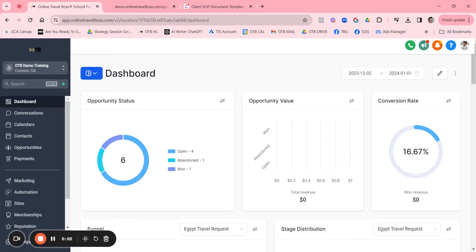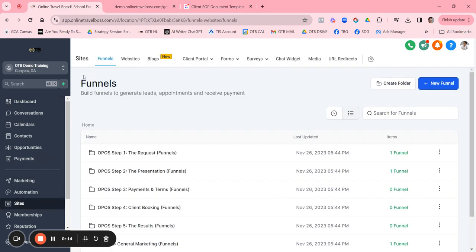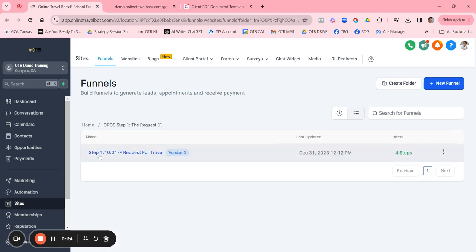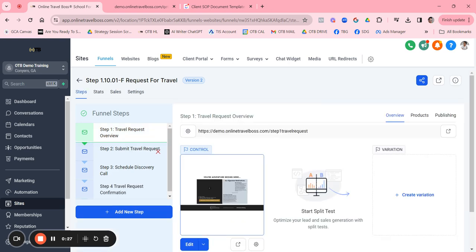We're going to go through how to update and personalize the travel request funnel pages available in your account. To get to it, from the dashboard click on Sites. You'll automatically come to the funnel dashboard and click on the first folder which is Step One. This is the actual travel request funnel. We already walked through each of the pages from an action perspective, and now we want to modify and personalize each page for your particular travel business.